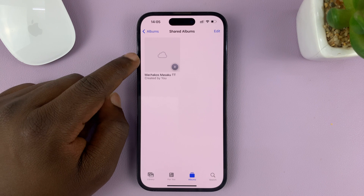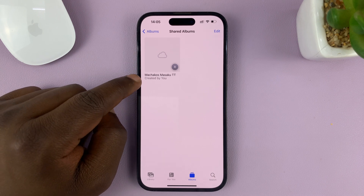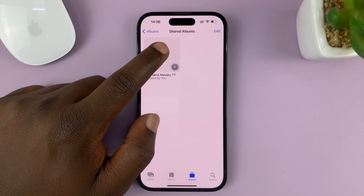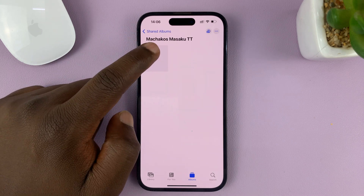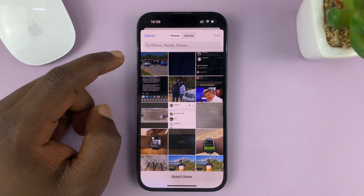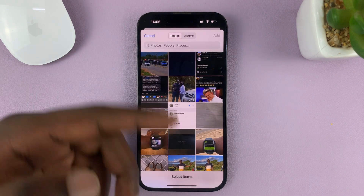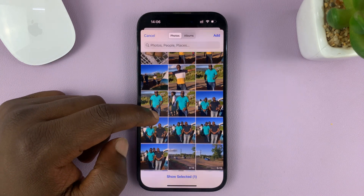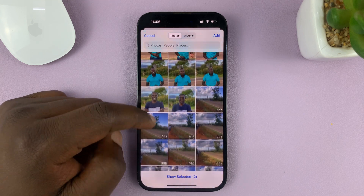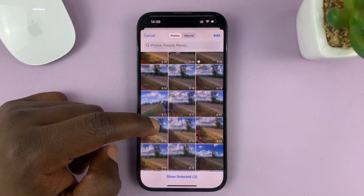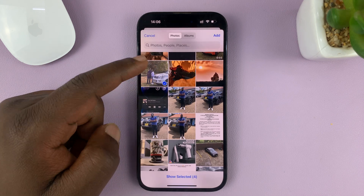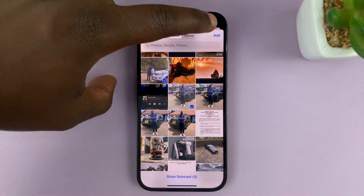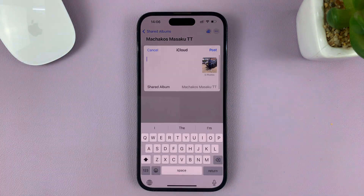The album has now been created with the name you gave it. All you need to do is add photos into the album. Tap on the album, then tap on the plus symbol, and choose the photos you want to add. From your photo library, select the photos you want — you can add as many photos as you want to share in that specific shared album. Then tap on Add.